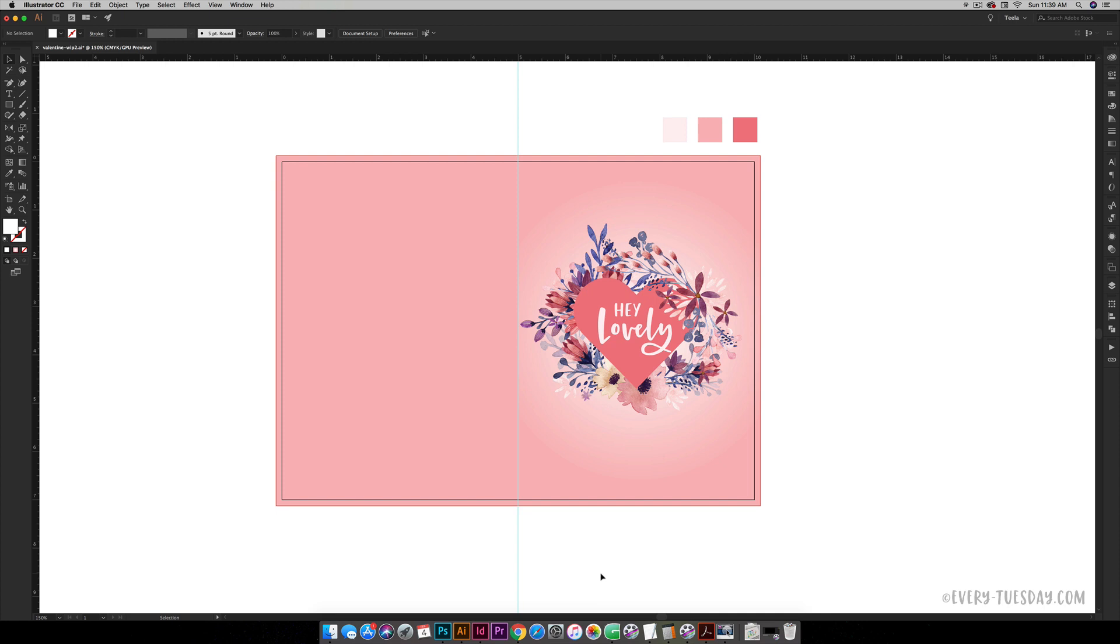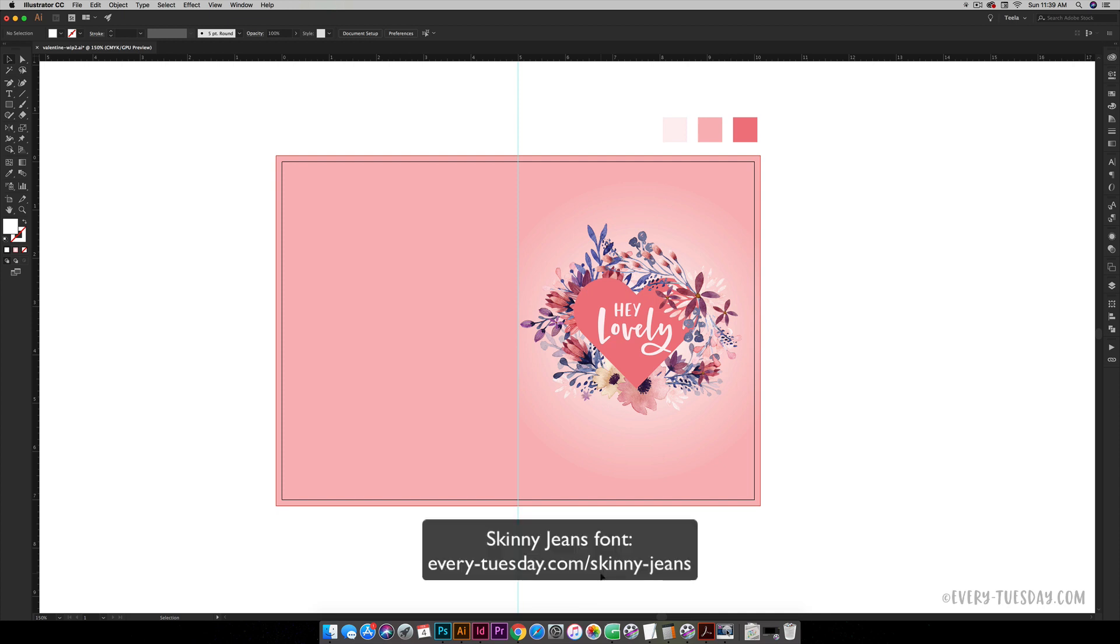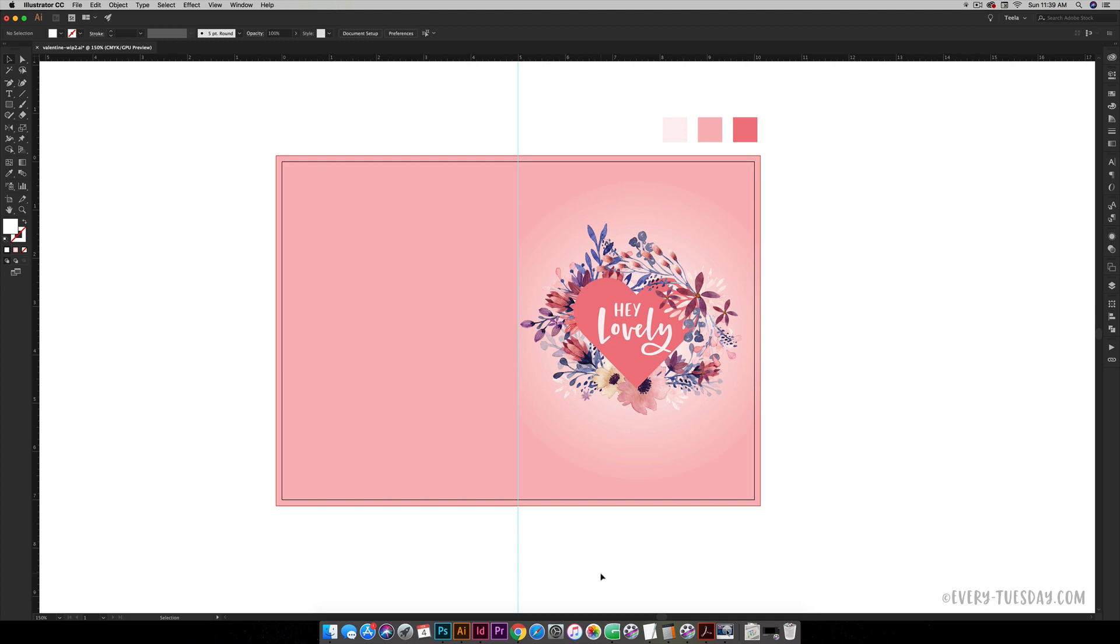The font that we're using is Skinny Jeans. This is a custom hand lettered font that I created, but of course you can use whatever font that you choose.